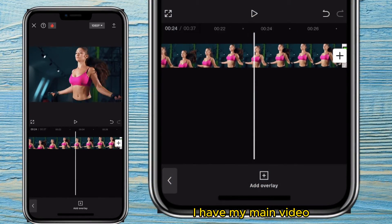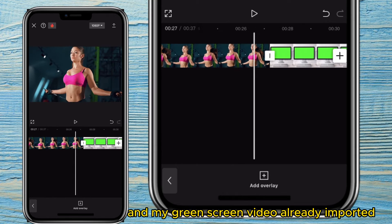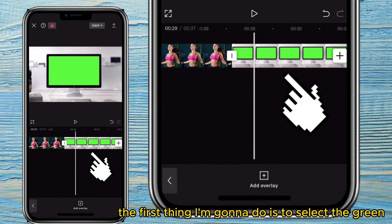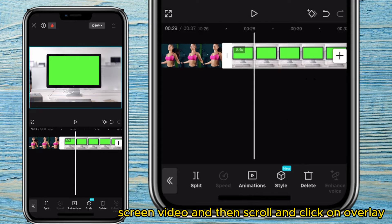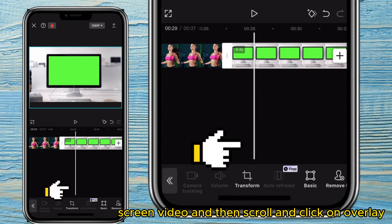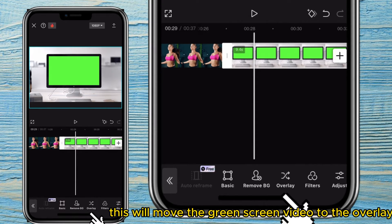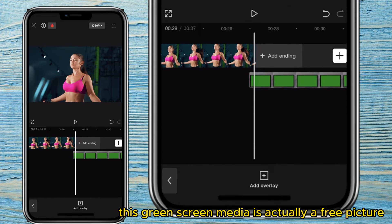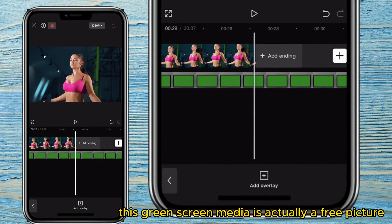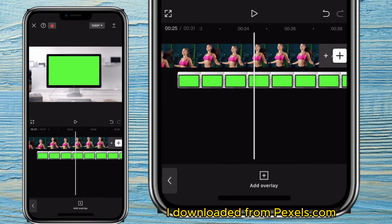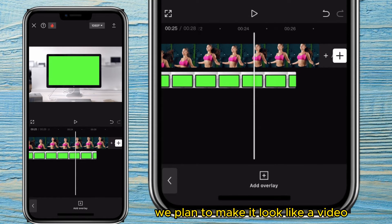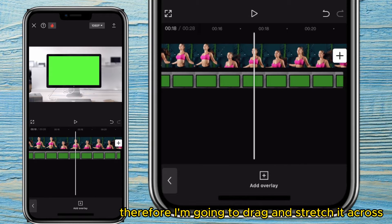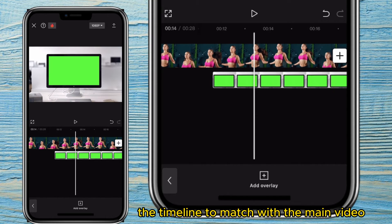On my timeline, I have my main video and my green screen video already imported. The first thing I'm going to do is select the green screen video and then scroll and click on overlay. This will move the green screen video to the overlay area on the timeline. This green screen media is actually a free picture I downloaded from Pexels.com. I'm going to drag and stretch it across the timeline to match with the main video.